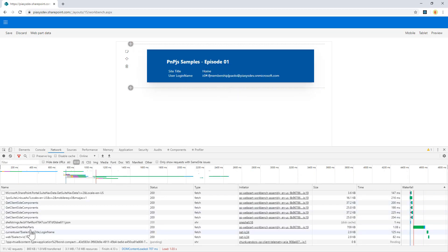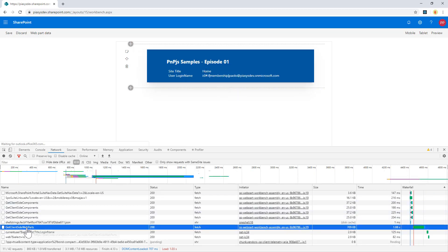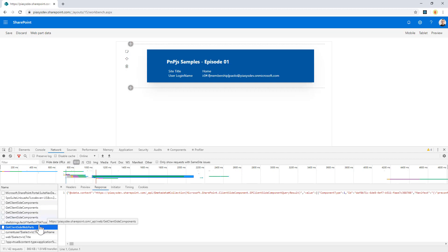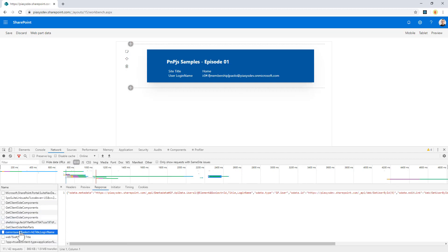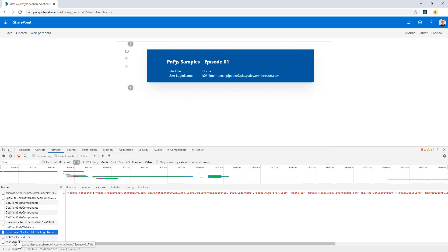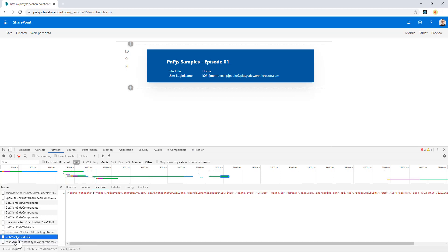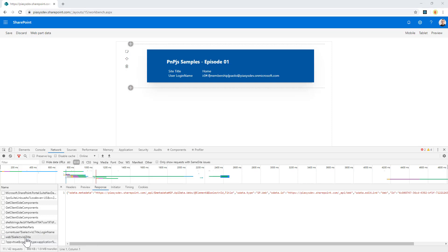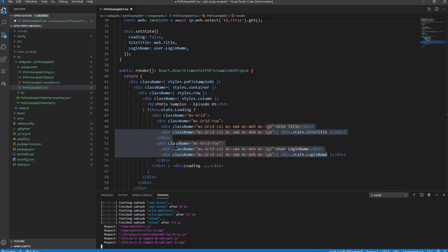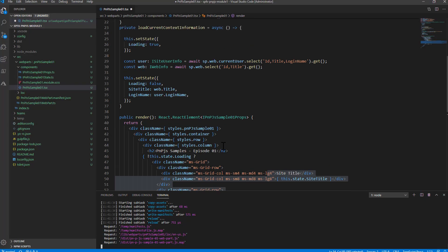Moreover here in the trace network trace window we can see that we have the requests made by PnP.js. So when I get the current user because I selected to have the id the title and login name this is the url of the request that PnP.js will fire. The same story applies for the web object so I have web $select using the open data protocol and I get only the id and the title of the site because that's what I'm requesting in my source code.